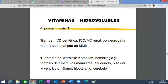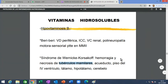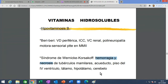La hipovitaminosis B1 causa el beriberi: vasodilatación periférica, insuficiencia cardíaca congestiva, vasoconstricción renal y daño de muchos nervios en miembros inferiores. Y el síndrome de Wernicke-Korsakoff, que consiste en sangrado y necrosis de los tubérculos mamilares, el acueducto de Silvio, el piso del cuarto ventrículo, el tálamo óptico, el hipotálamo y el cerebelo. Tiene hemorragia y necrosis, nada menos. Se mueren esas partes.